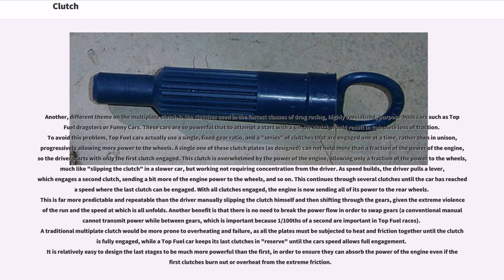A different theme on the multi-plate clutch is found in the fastest classes of drag racing — highly specialized, purpose-built cars such as top-fuel dragsters or funny cars. These cars are so powerful that a simple clutch would result in complete loss of traction. To avoid this, top-fuel cars use a single fixed-gear ratio and a series of clutches engaged one at a time rather than in unison, progressively allowing more power to the wheels. A single one of these clutch plates cannot hold more than a fraction of the engine's power, so the driver starts with only the first clutch engaged.